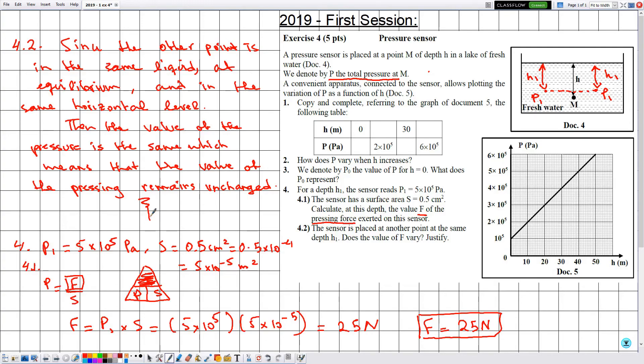And with that, we have finished solving this exercise. Hope it was beneficial for you, and see you soon in a new one.